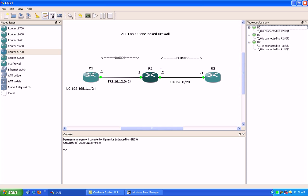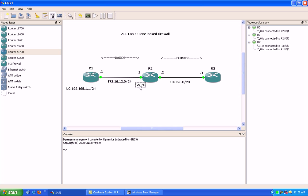Router 2's Fast Ethernet 0/0 is going to Router 1, and Fast Ethernet 0/1 is going to Router 3.